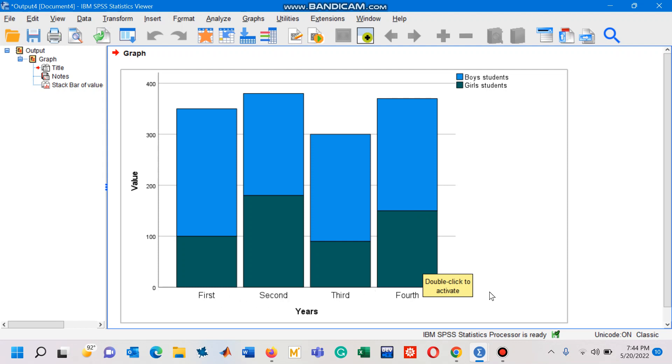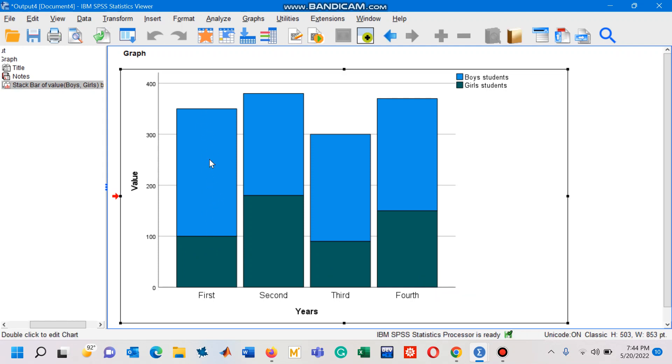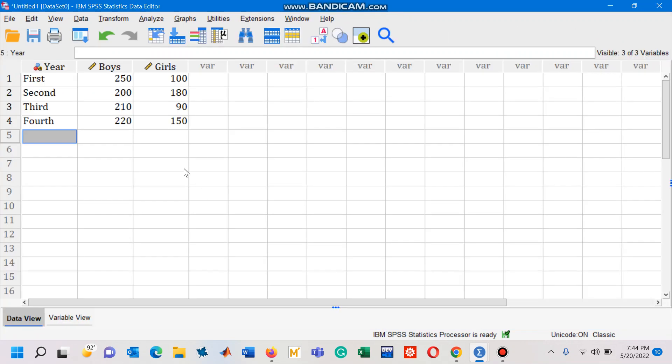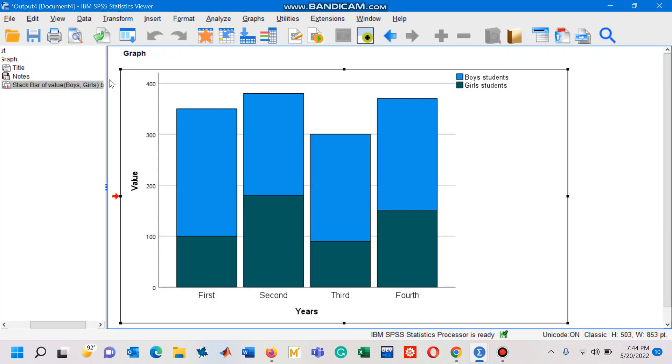You can see that there are 100 girls in the first class, and then the remaining shaded region of the component bar diagram—the first bar—shows the number of boys students. From the data view you can see that 250 boys and 100 girls are there in first year, which is easily interpreted from the first bar.